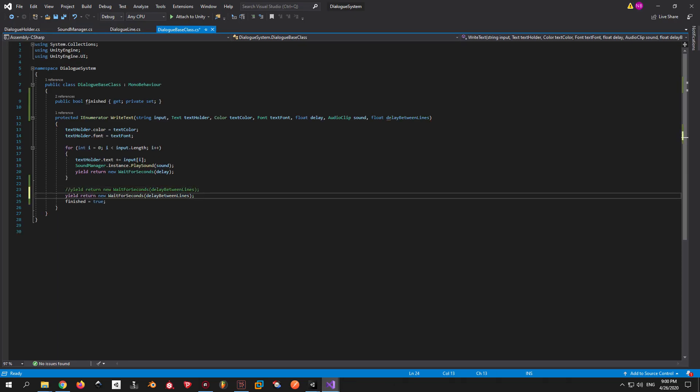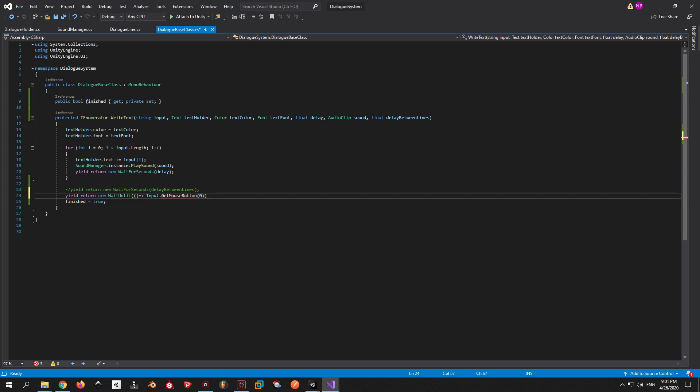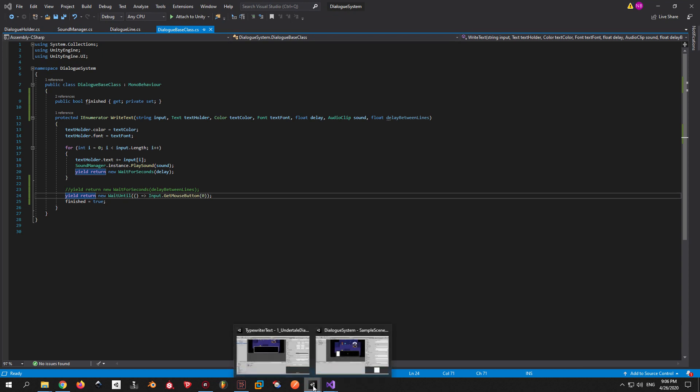Go back to the dialogue base class. And instead of wait for seconds, we're gonna just use wait until and wait for the next mouse button click. That's it, let's test out the result.